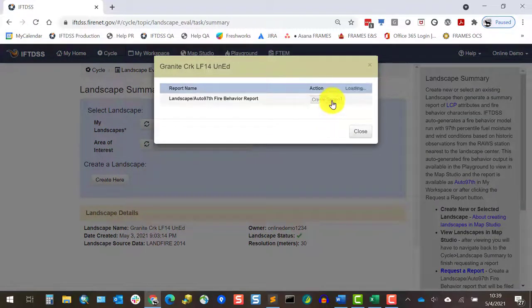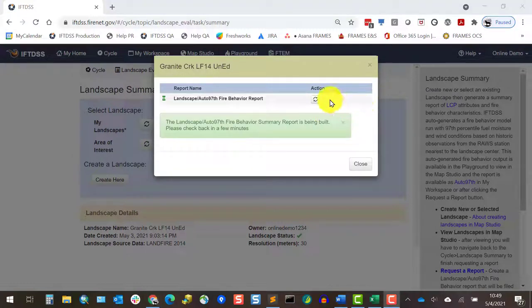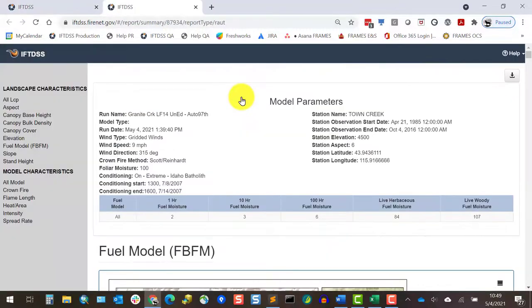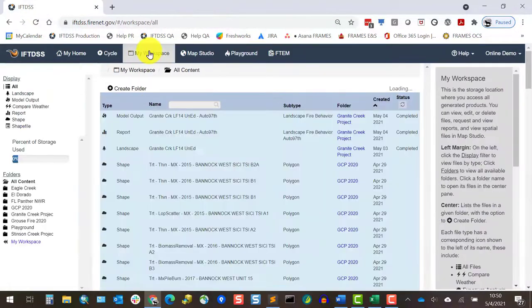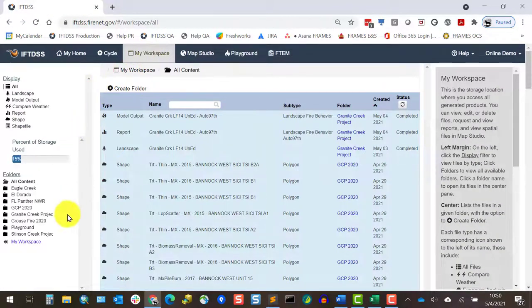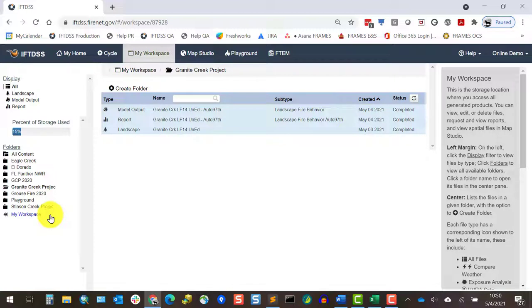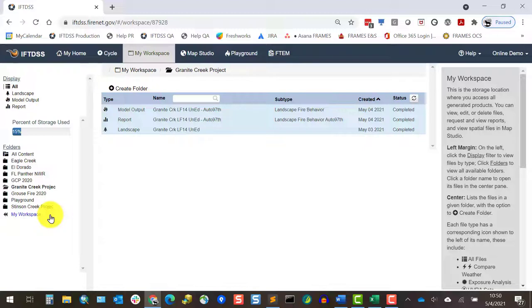When ready, the output will become an active link. Clicking on that link will cause the summary report to open in a new tab. We can also get the same result by finding the report in My Workspace, and it will be saved in the same folder as the landscape it's derived from. So we don't have to wait for this link to appear. If I wanted to start running the report, go off and do other things, and check this in My Workspace, there's also a status indicator there that we could refresh.